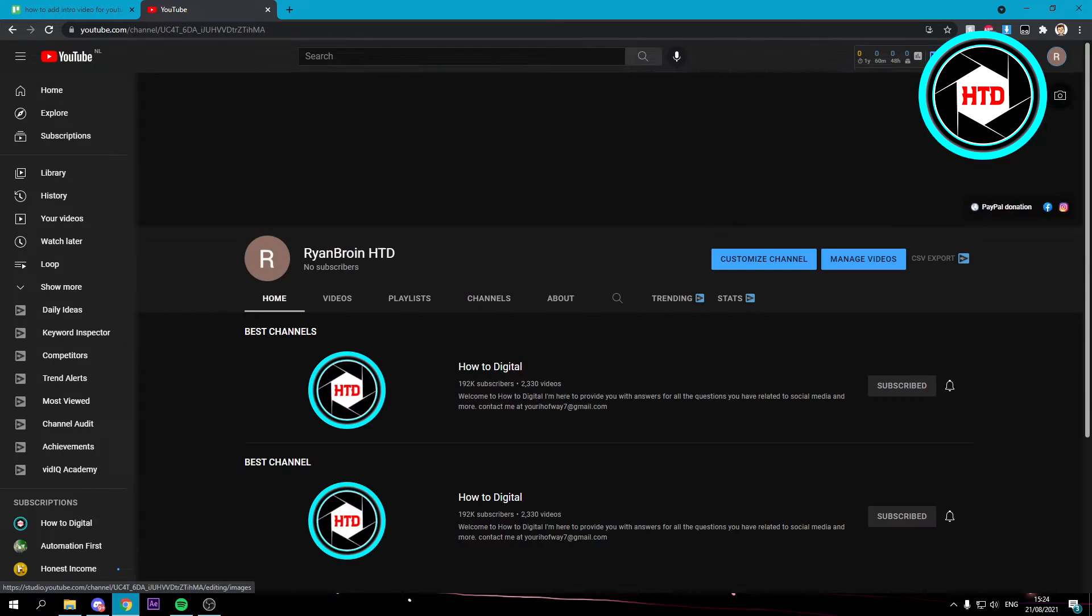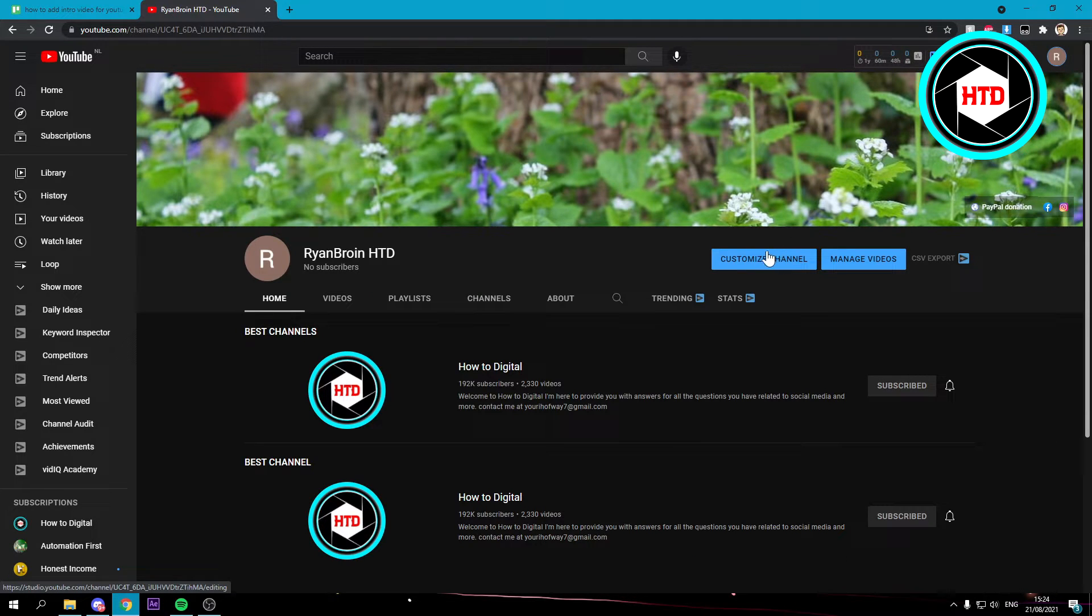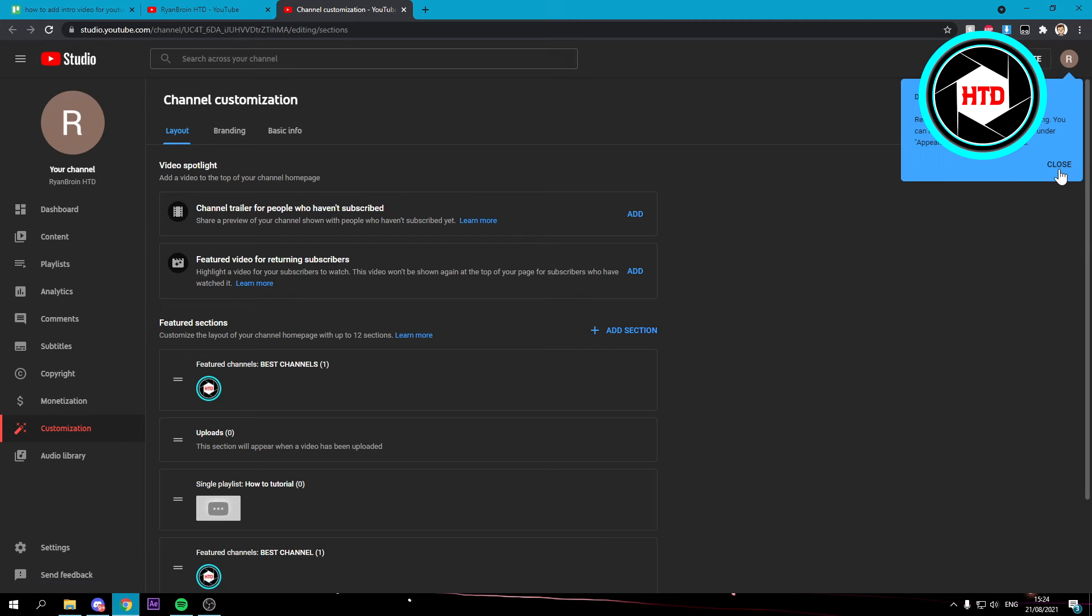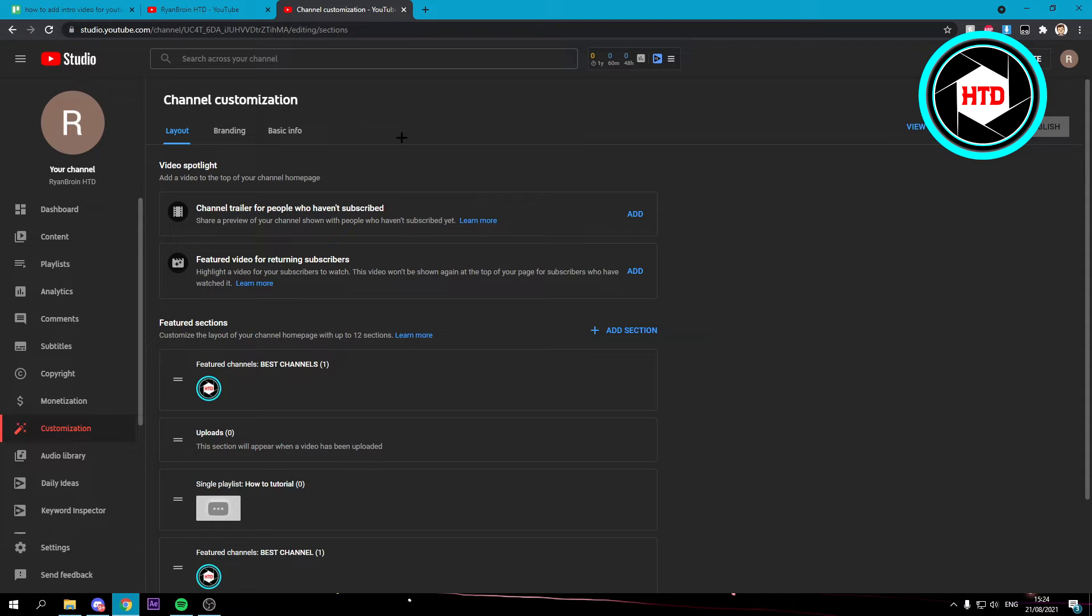Go to your channel, and once you've clicked on here, you want to click on customize channel, just like that. This is the, well you can't really call it new anymore because it's been here for pretty long, but new YouTube Studio channel customization page.